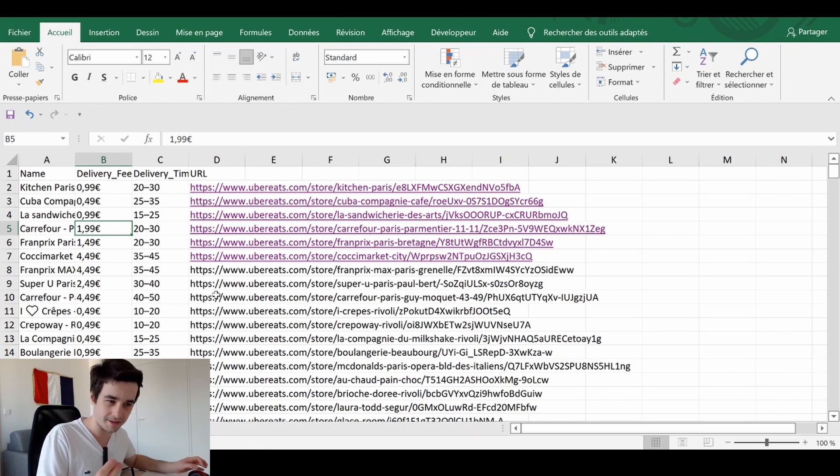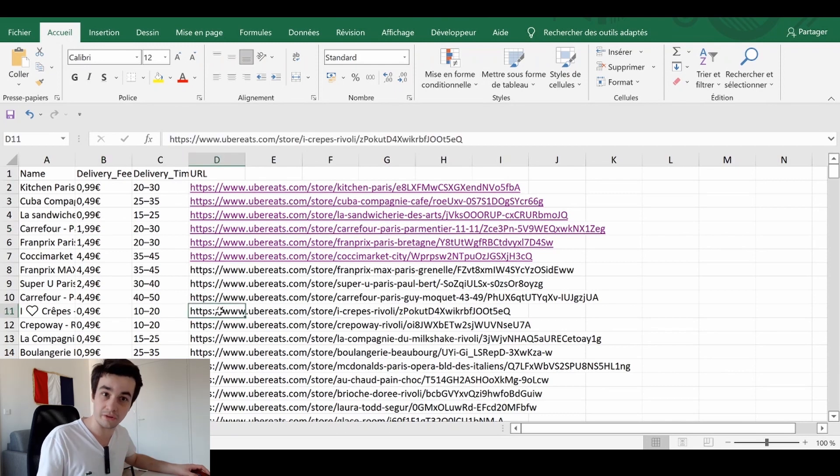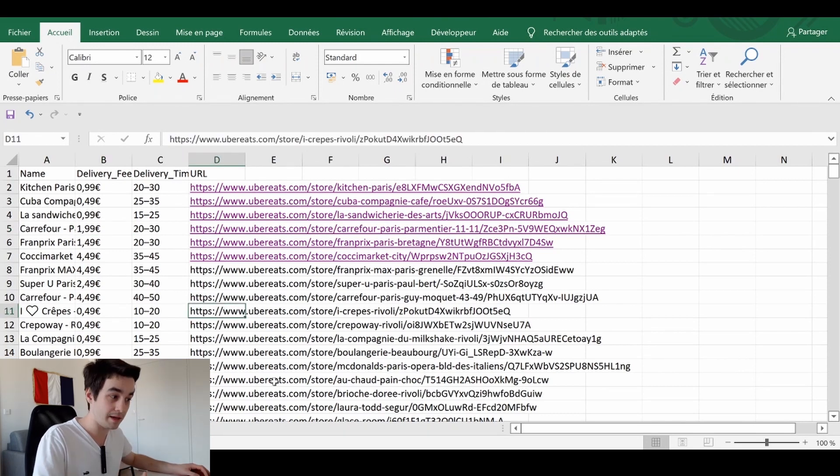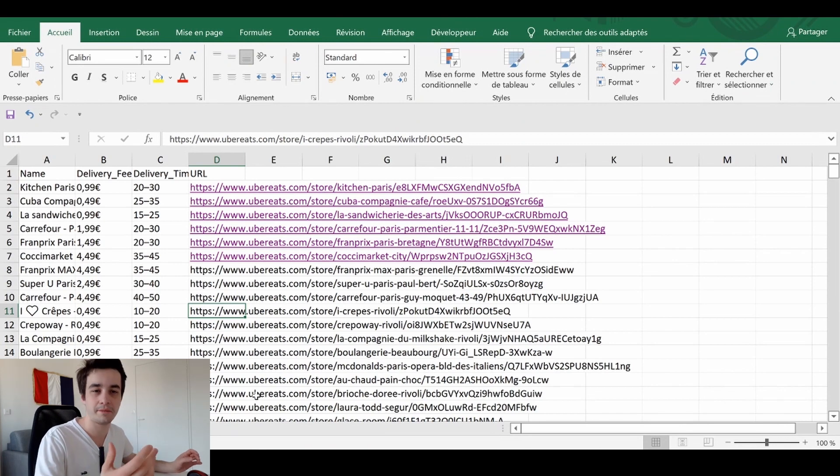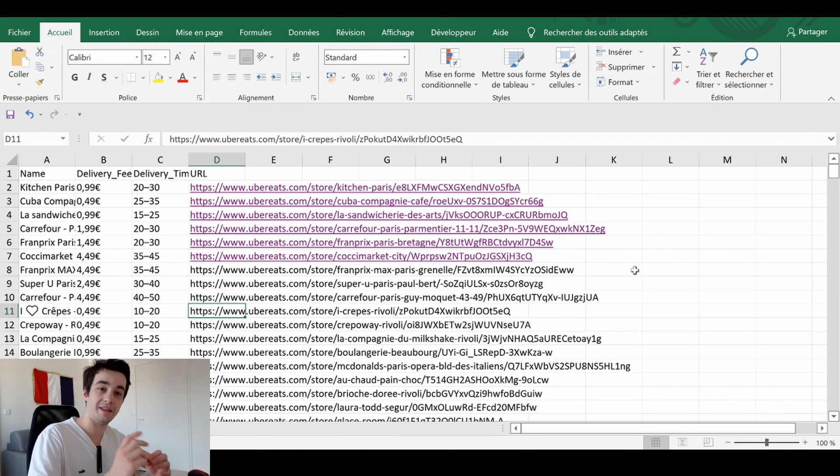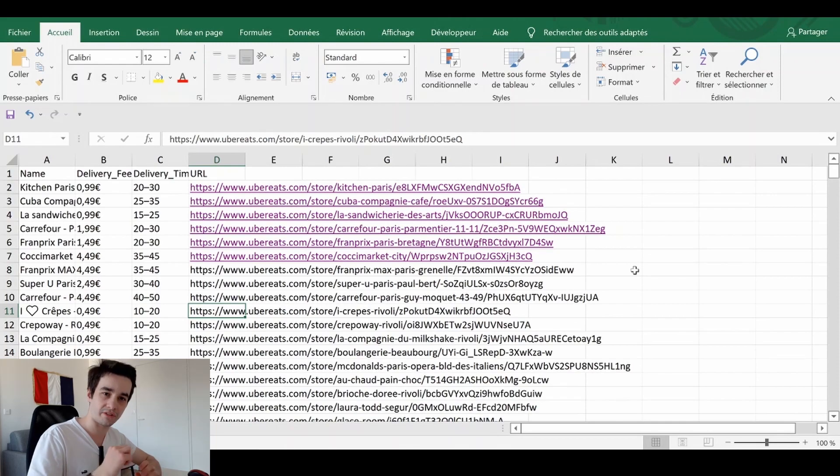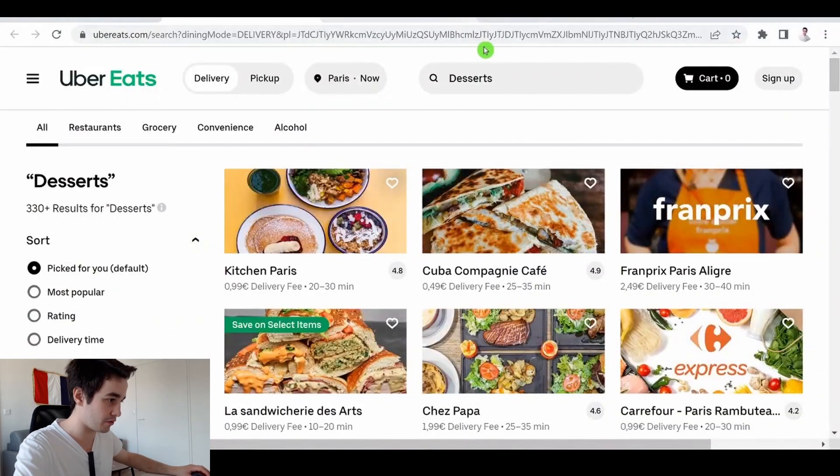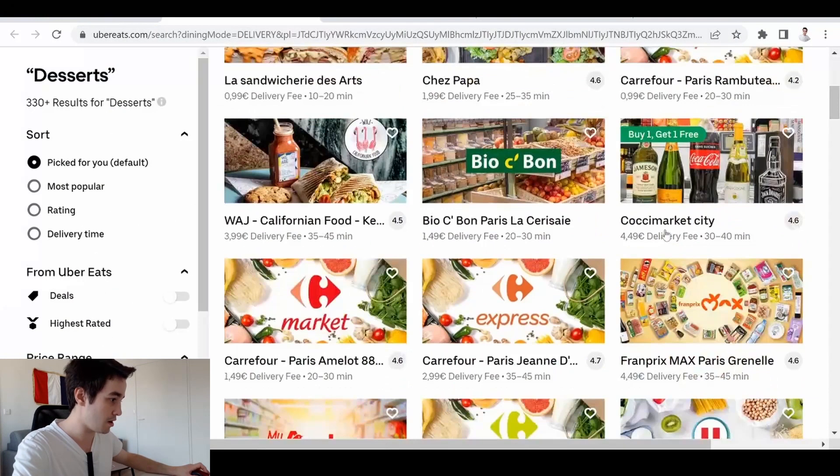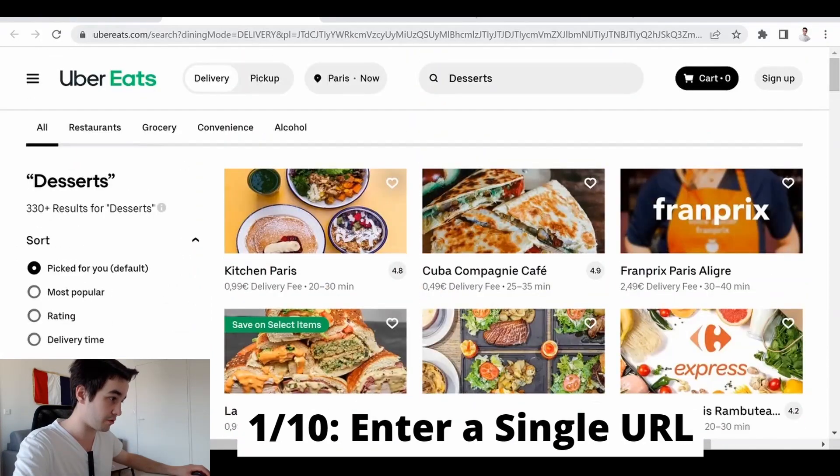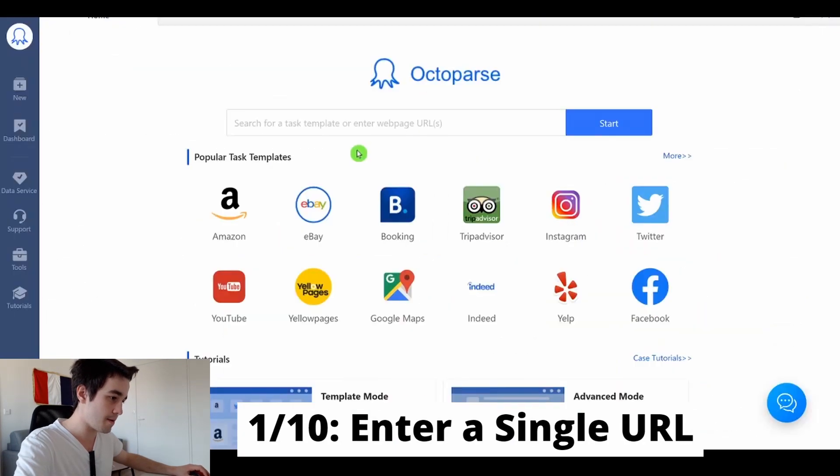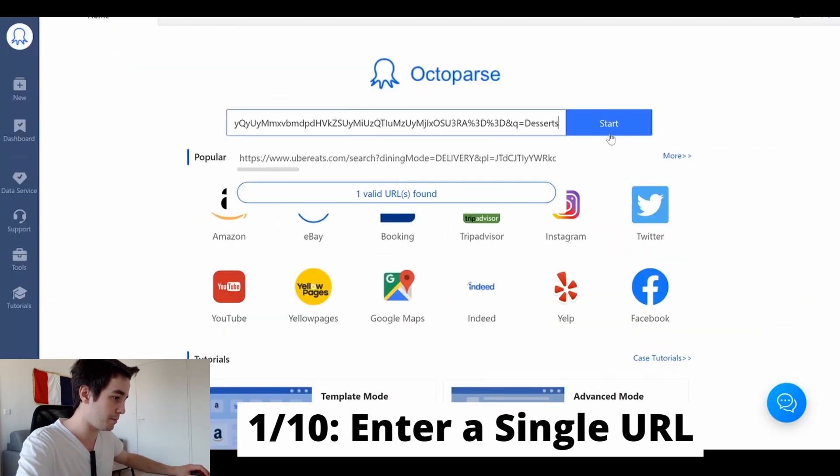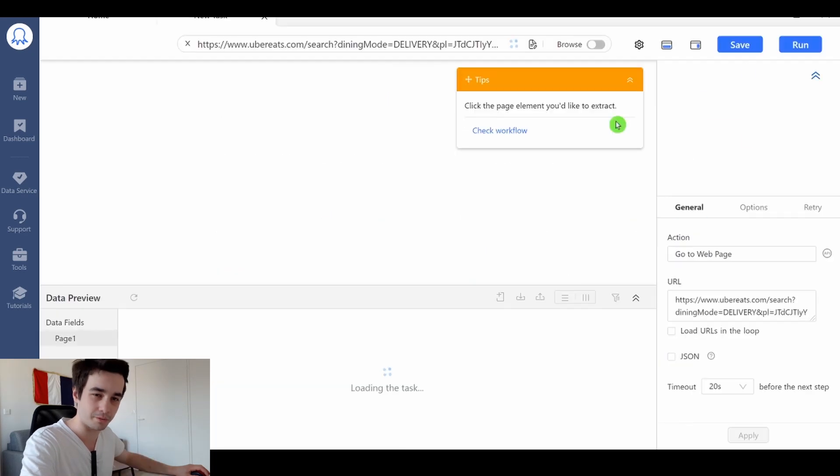And secondly, we will use this new list of URLs to scrape the picked for you items and the discount. In other words, we will create two tasks on Octoparse. Let's start with the first one. You've got your research, so you take the URL and copy and paste it on Octoparse.